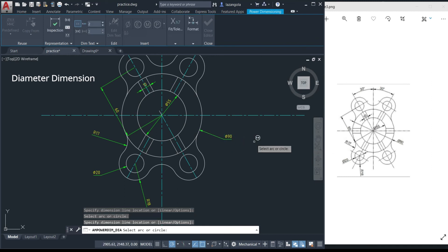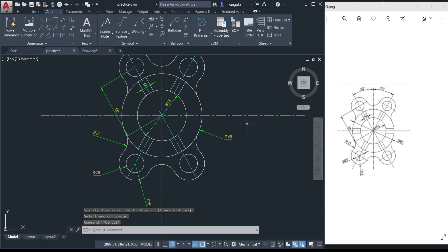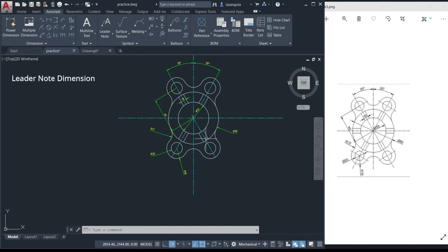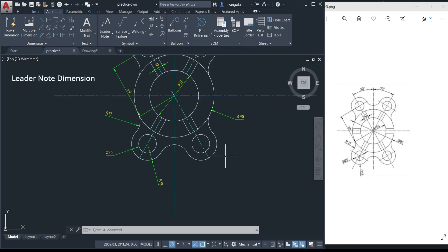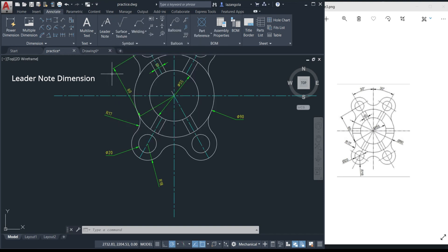But the way we just did it was not quite right. If you look carefully, we have four circles with the same diameter dimension and four arcs with the same radius. Having individual labels for each is redundant. The correct way to handle repeated dimensions is to use a command called the leader note.